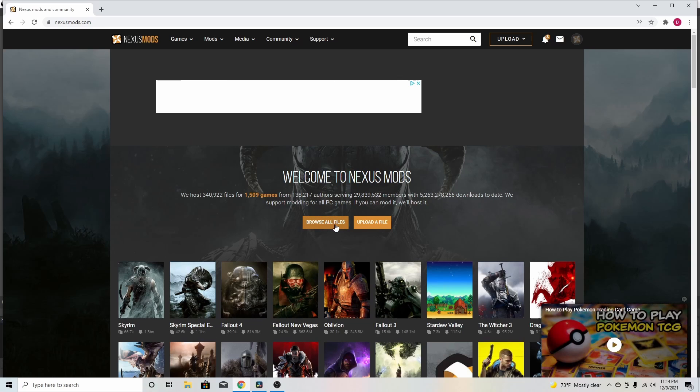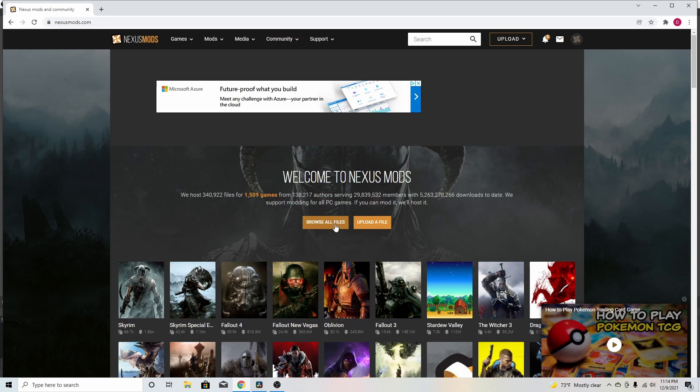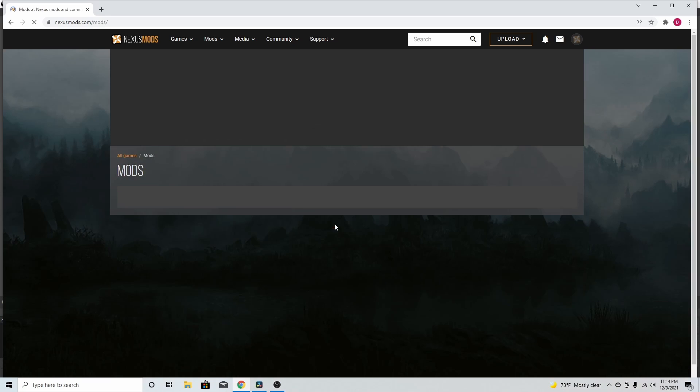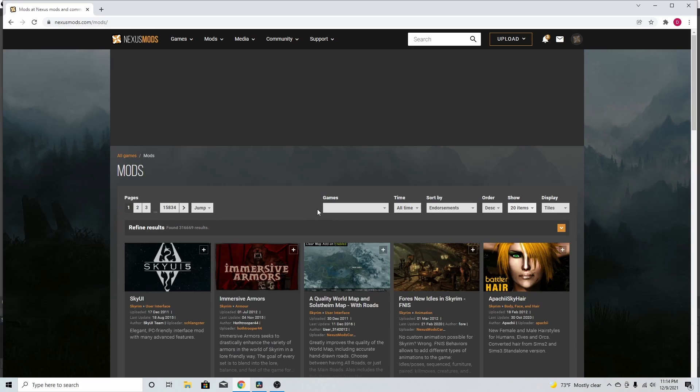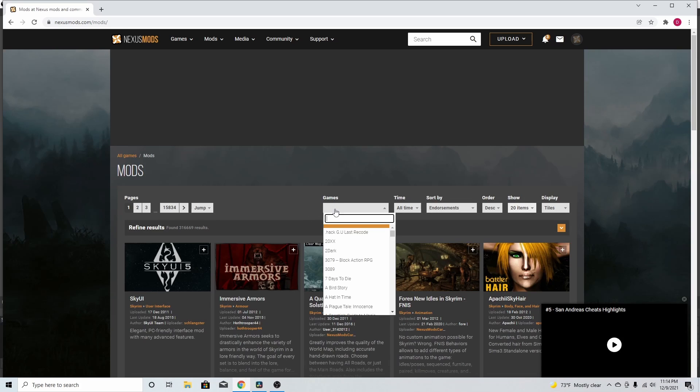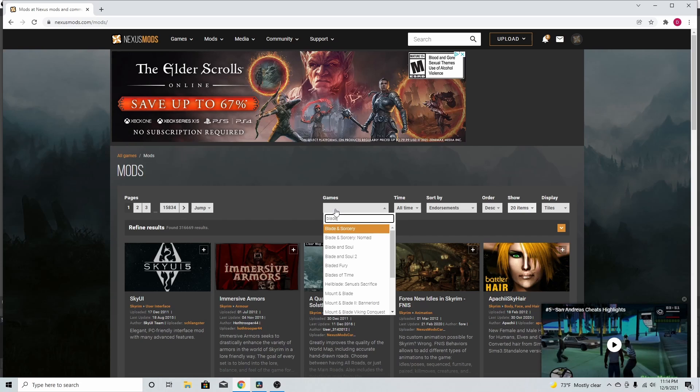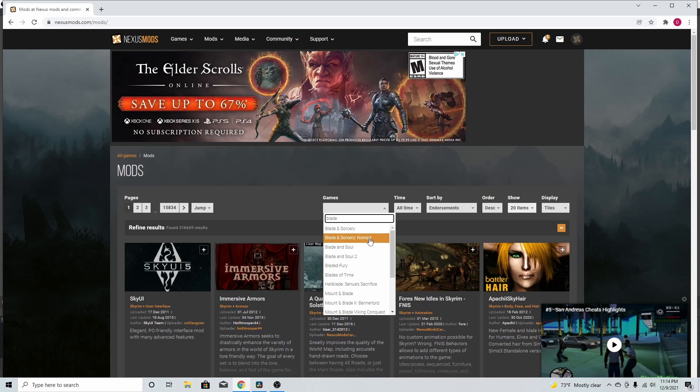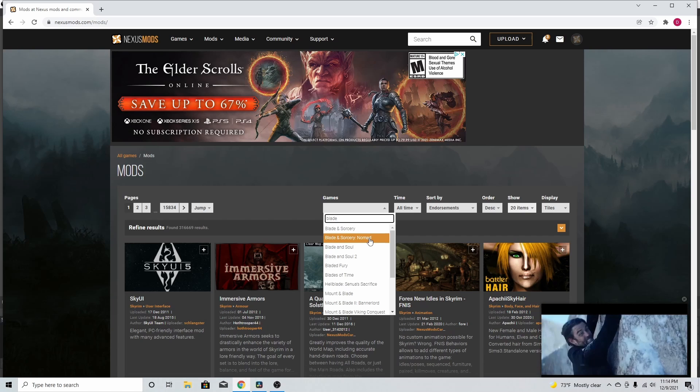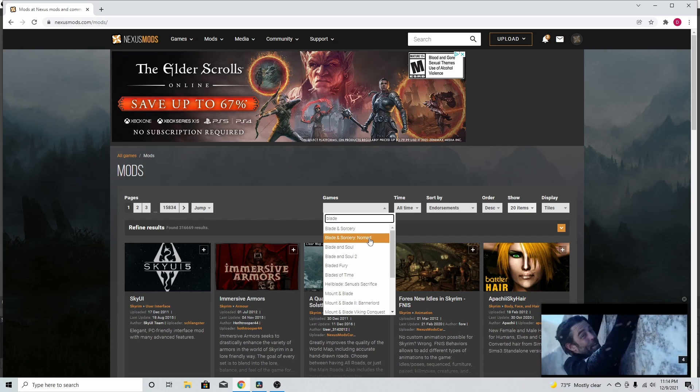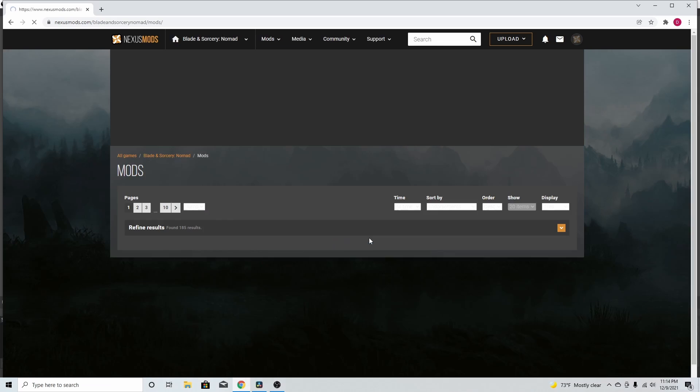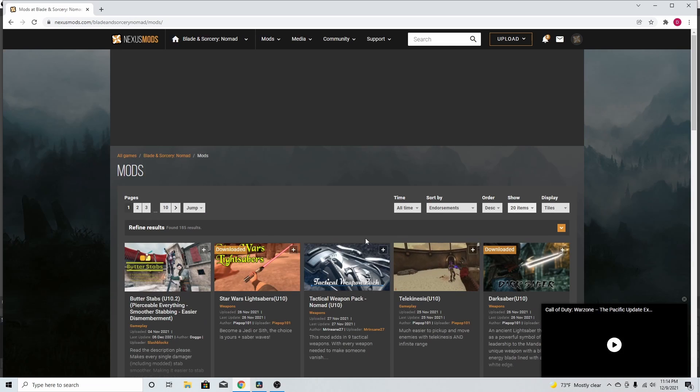Alright, so now what you want to do is go to browse all files and go to games. Type in blade and you'll see right here the top two searches are Blade and Sorcery and Blade and Sorcery Nomad. We're here for Blade and Sorcery Nomad on the Quest, right? Click on that.